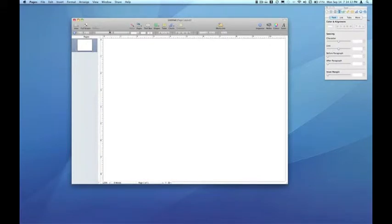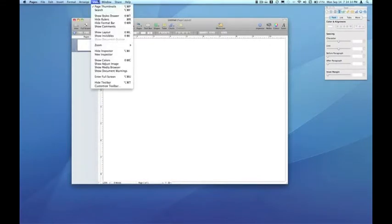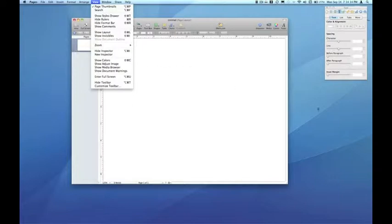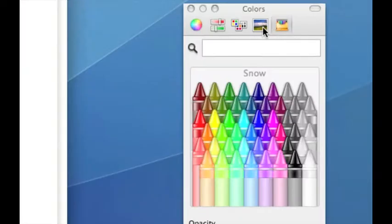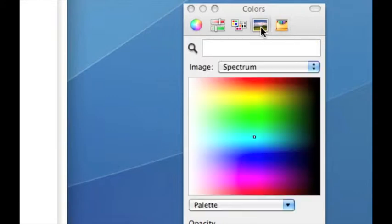I can do that by clicking on the Colors Inspector icon in the upper right-hand corner of my screen, or we can pull down the View menu and click Show Colors, or use the keyboard shortcut Shift-Command-C to bring up the Colors Inspector. Today we're going to focus on the Image Palettes tab of the Colors Inspector.